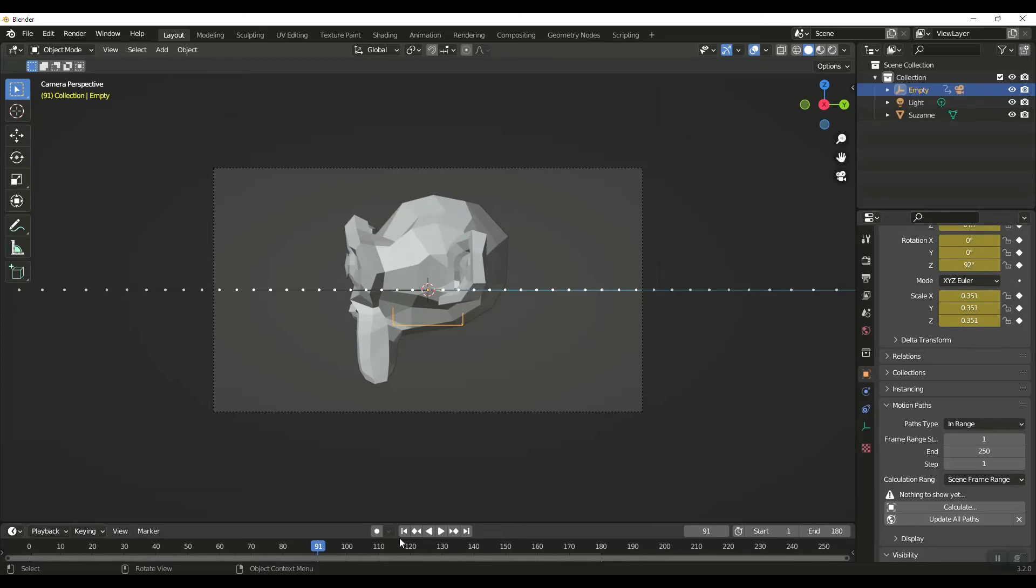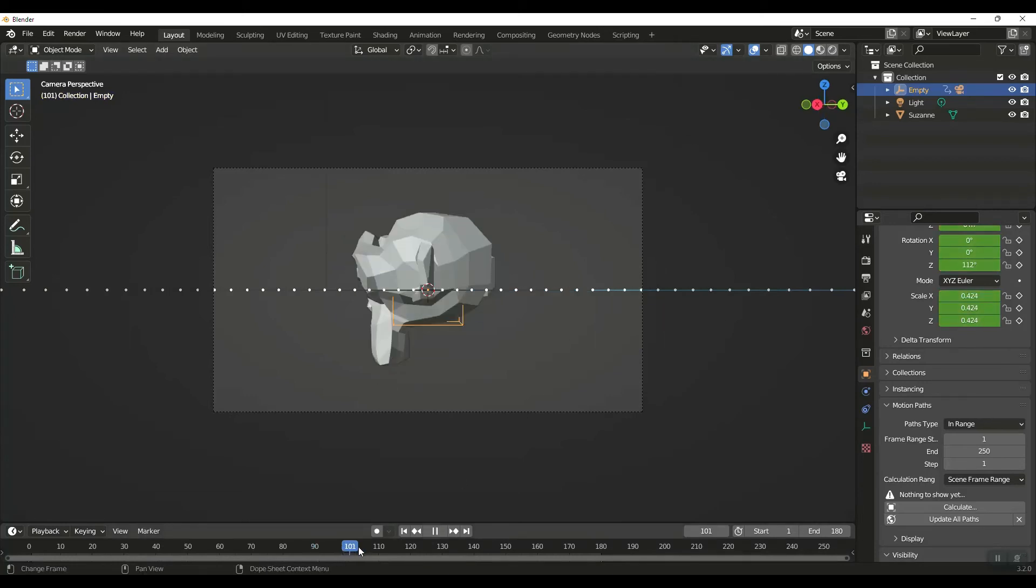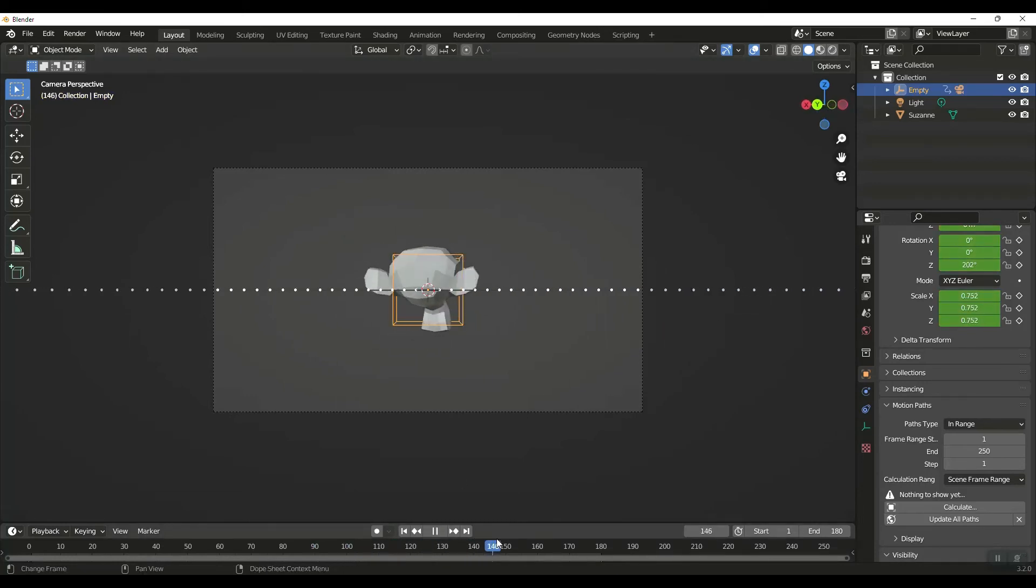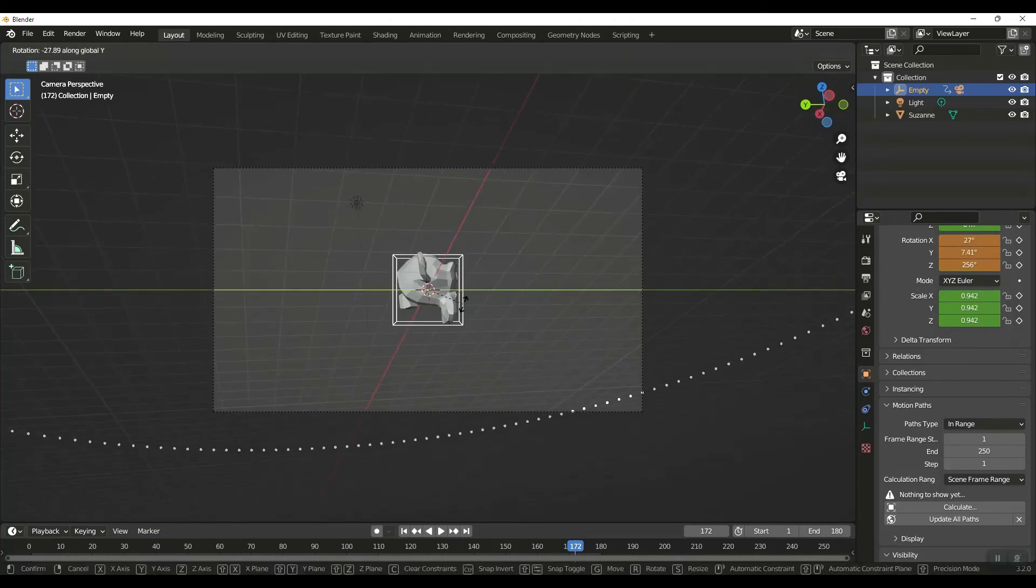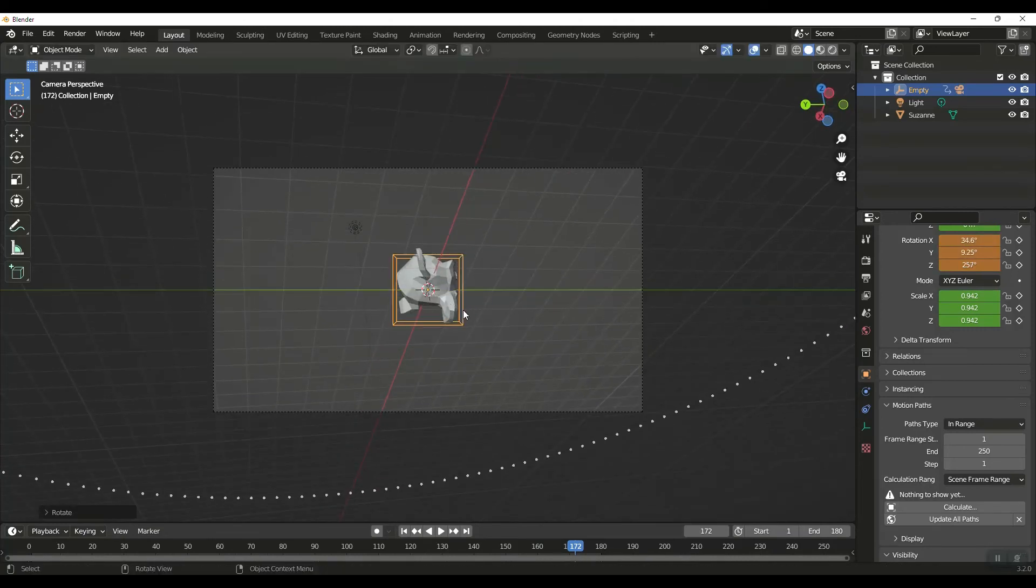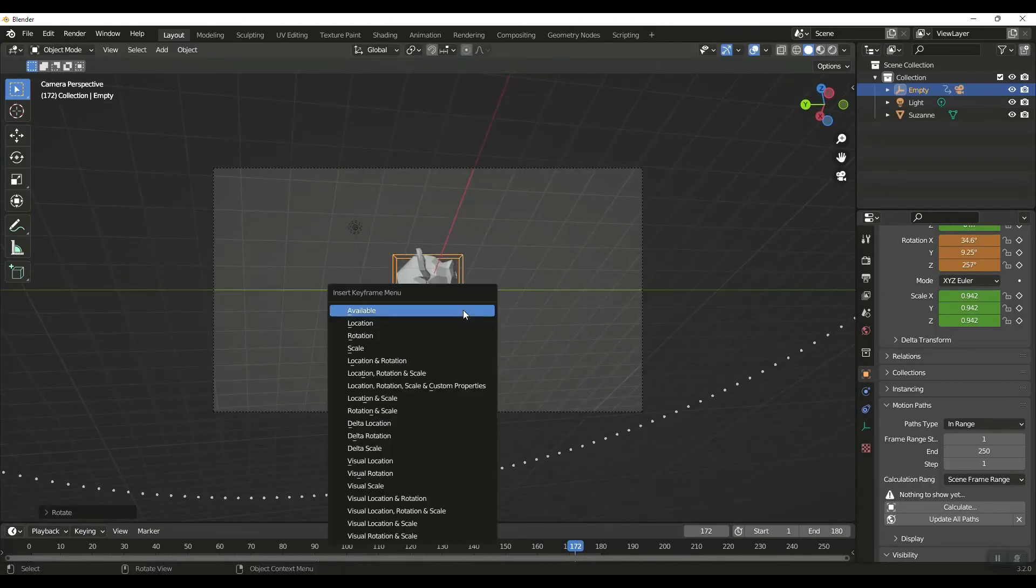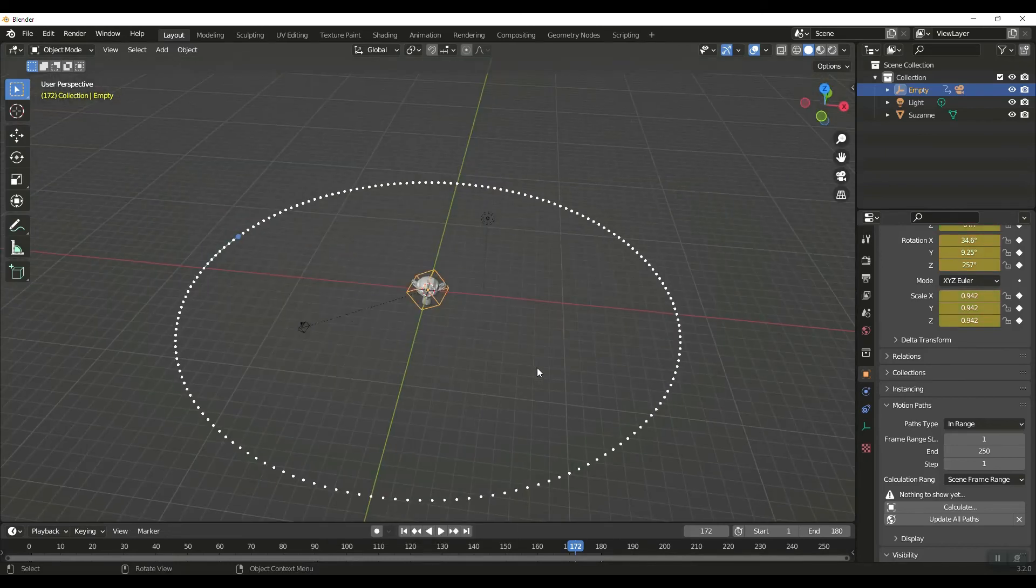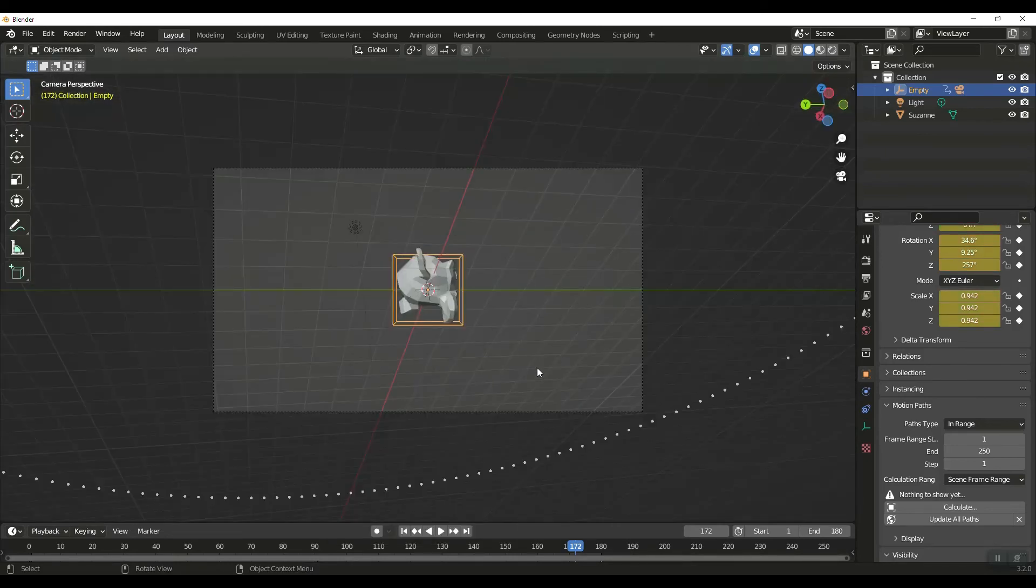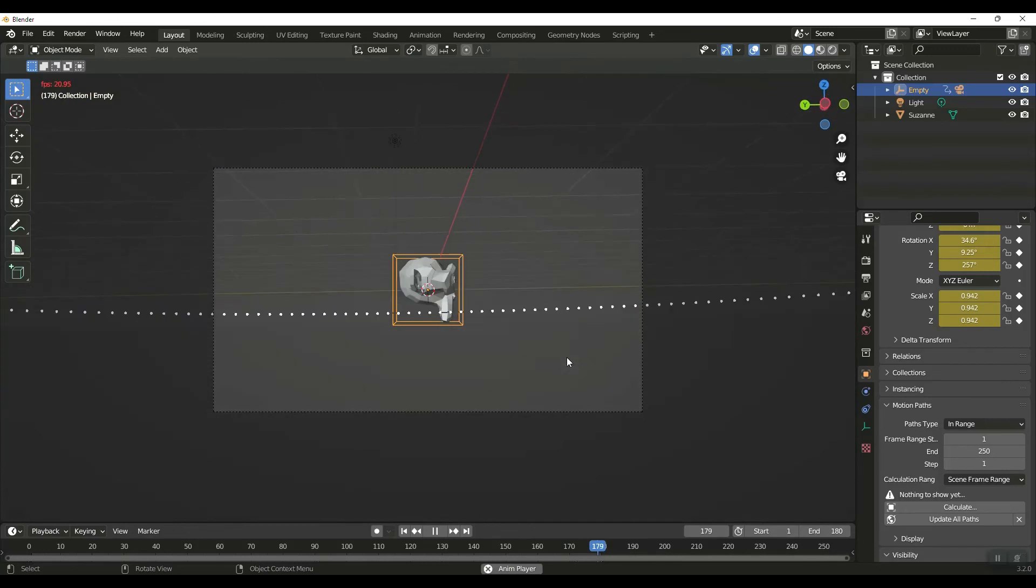I'm going to go around maybe here with my cube still selected. I'm going to hit RY to rotate on the Y and I'm going to keyframe Available again. Hit zero to make sure we're in our camera.